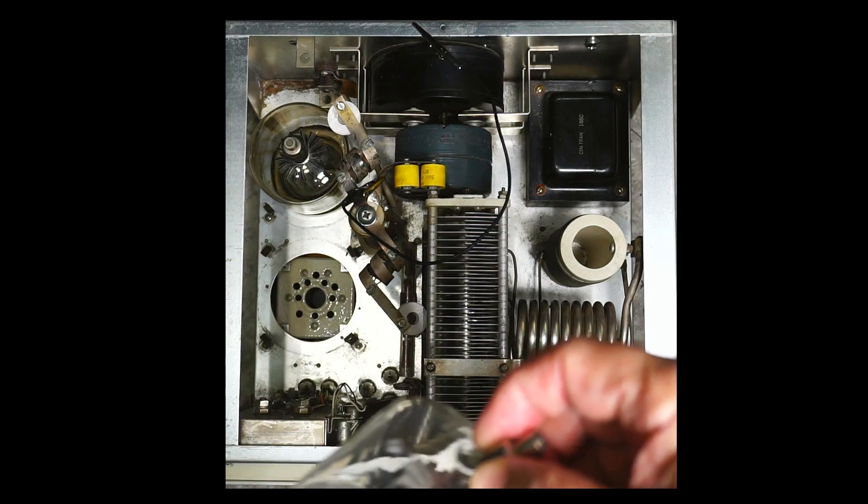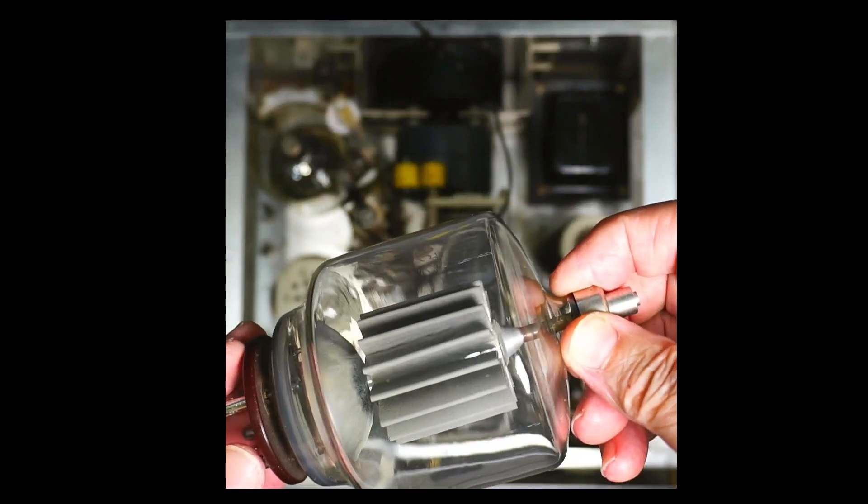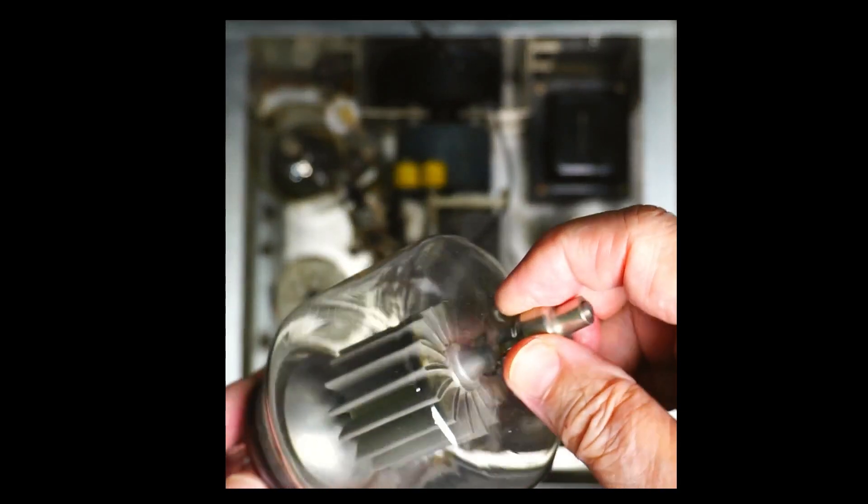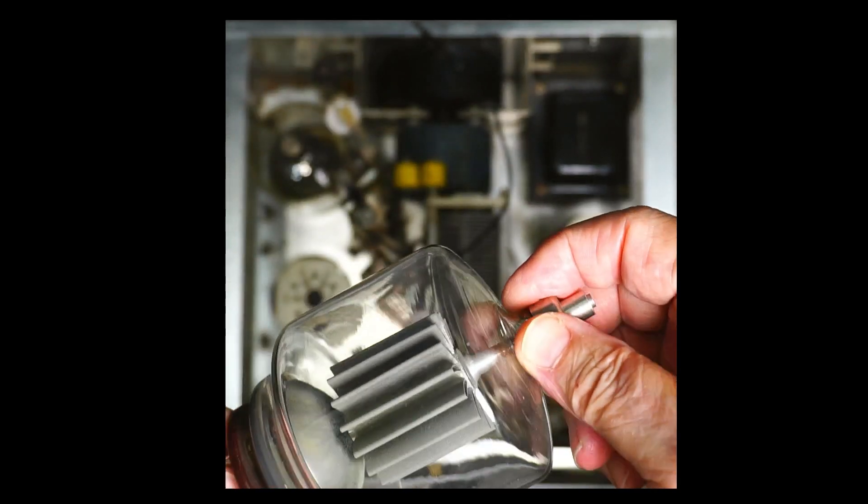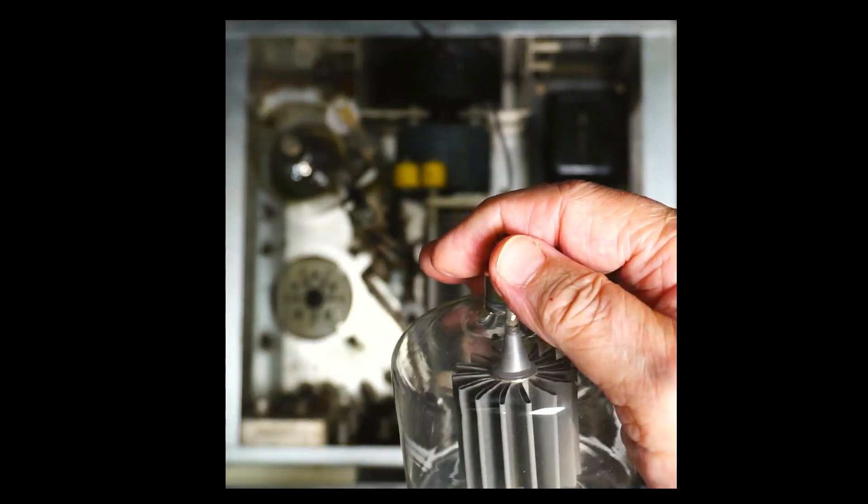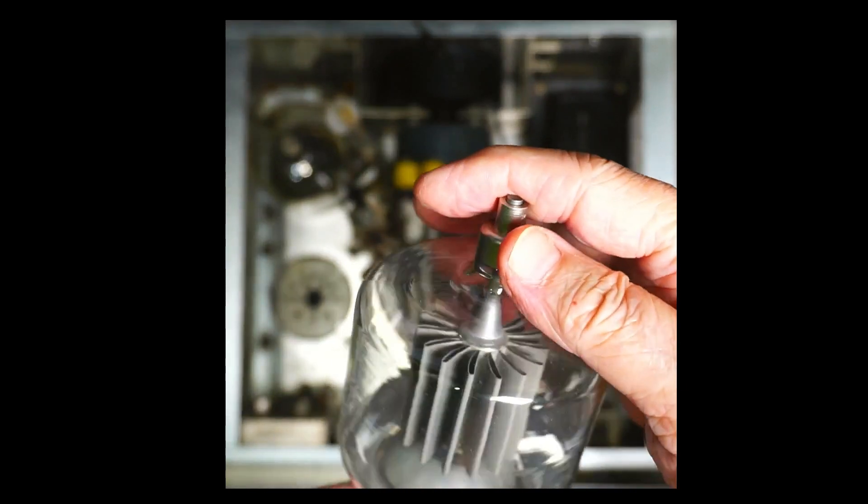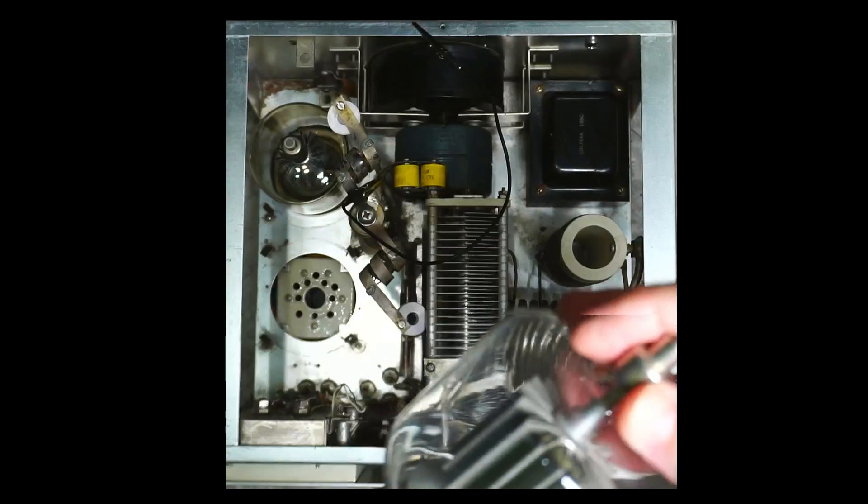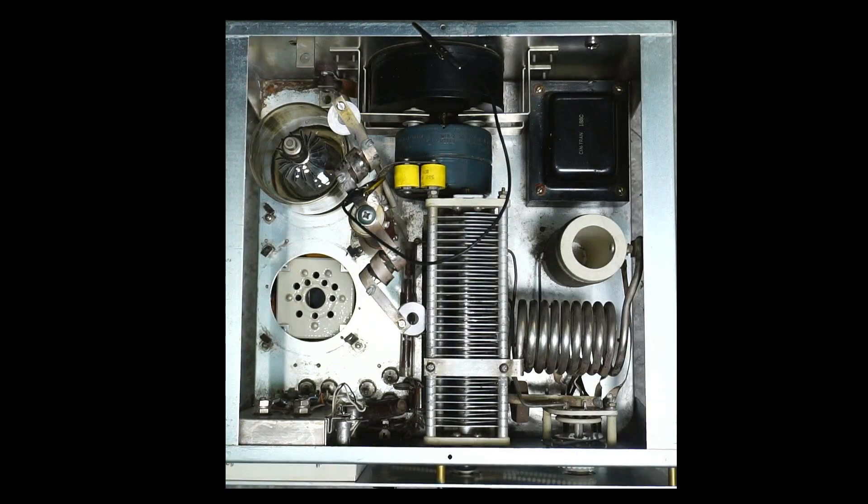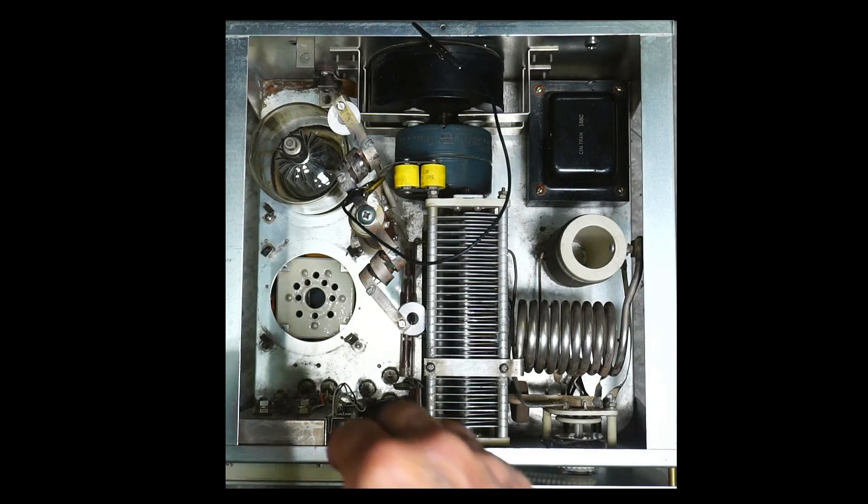I'm rocking it from side to side as best I can and pulling up. Okay there's one tube, a beautiful tube. They really are. They're very pretty and powerful looking. All right that's one out and the second one out.